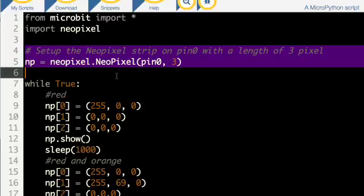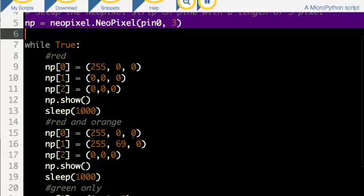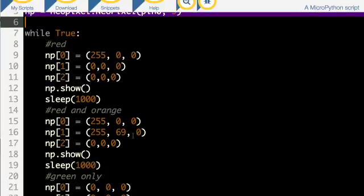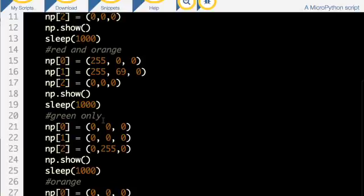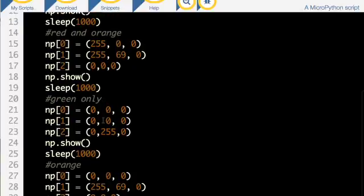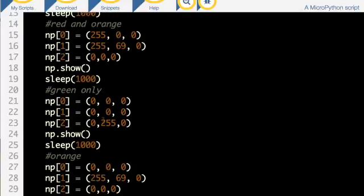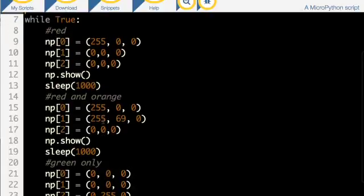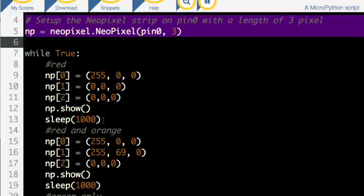The rest of it is just about setting up the pattern. You can see I've got a red setting, a red and orange — amber — green only, and orange only. Just to keep things simple, I've kept each one staying on for a second.